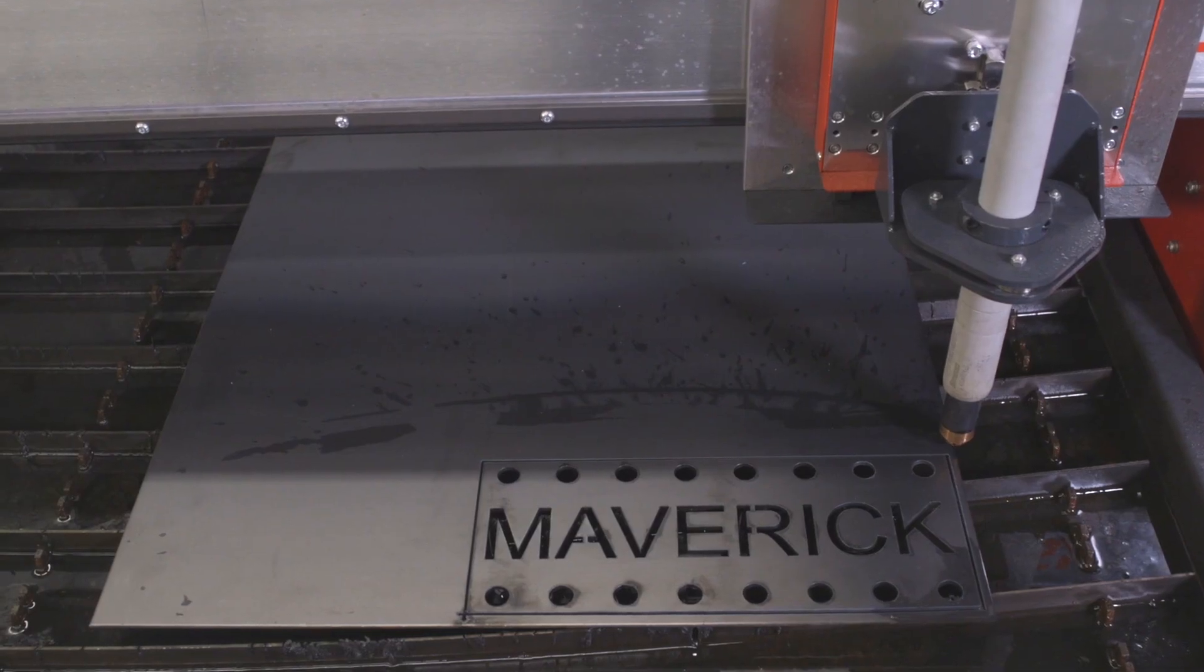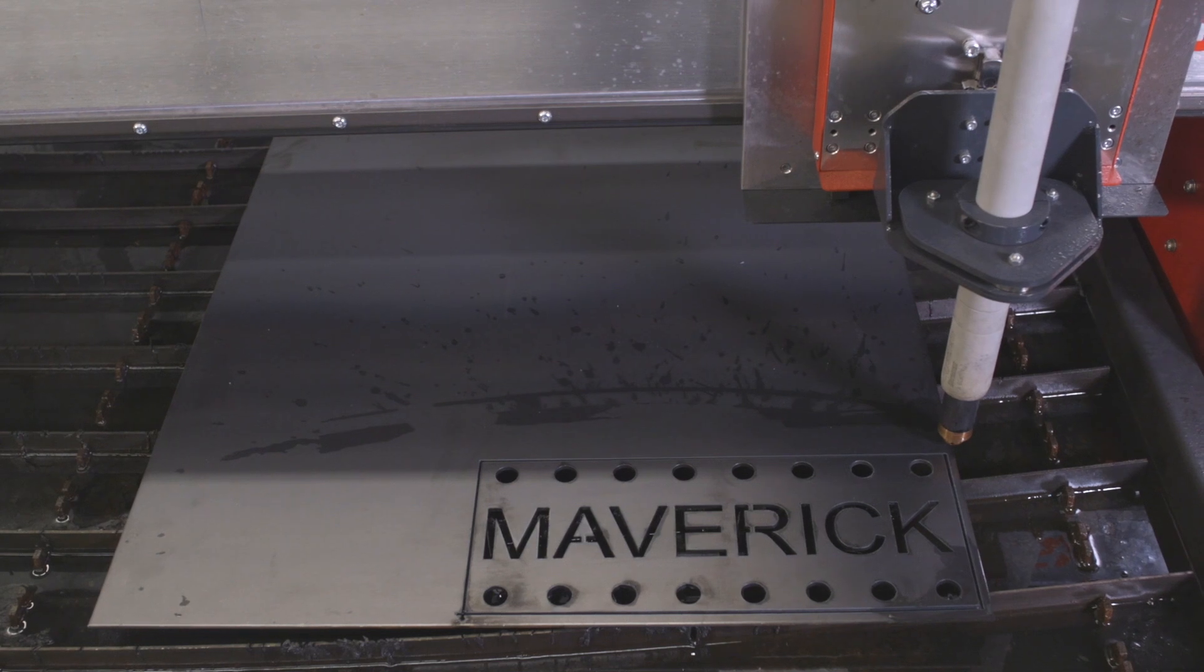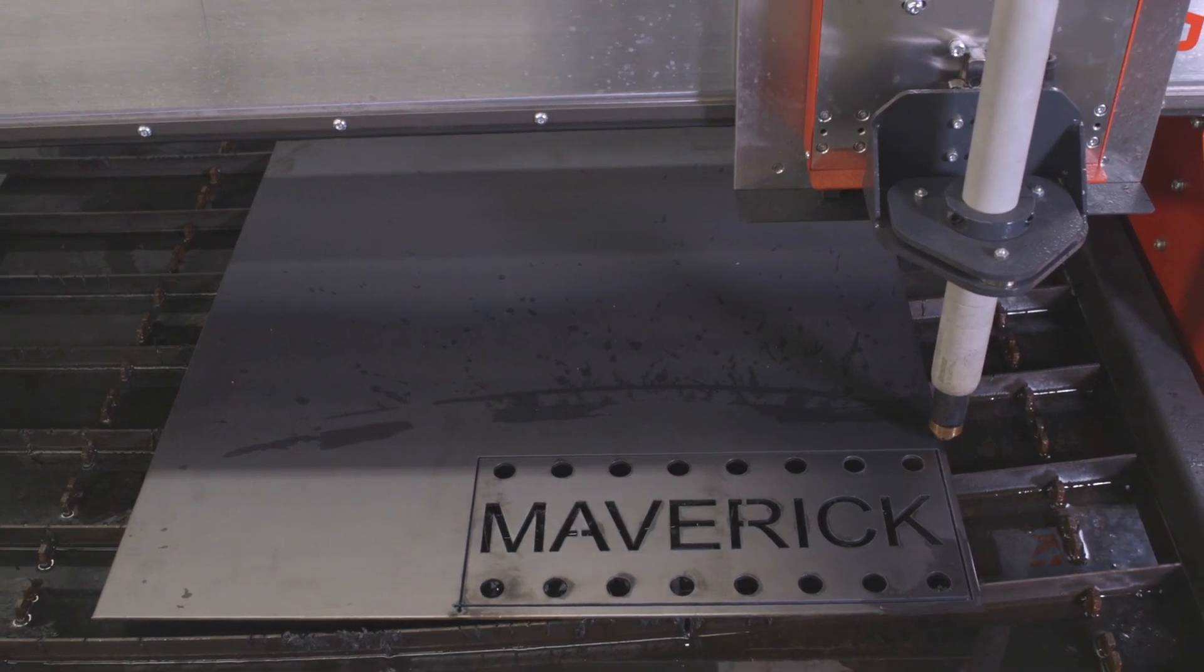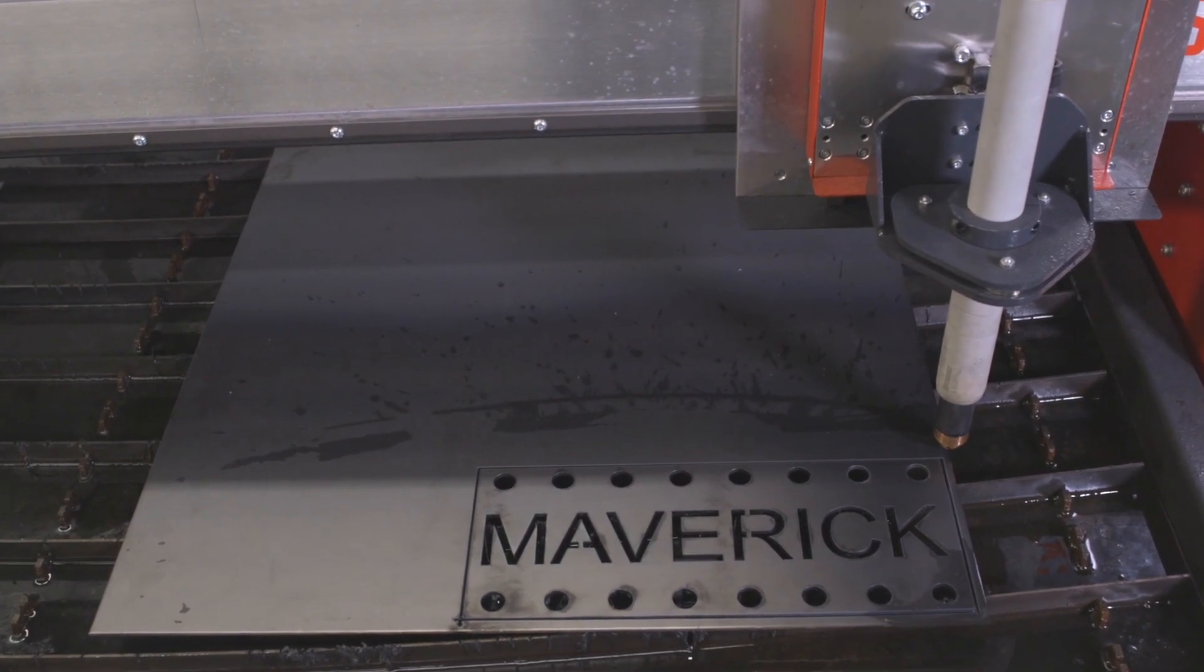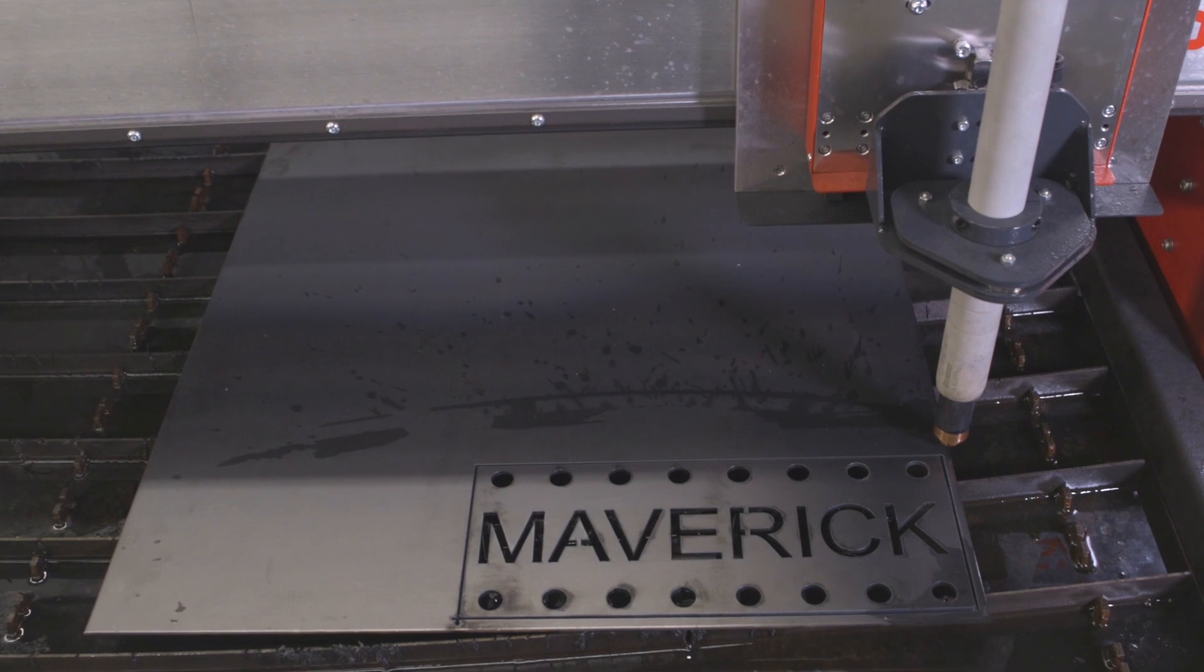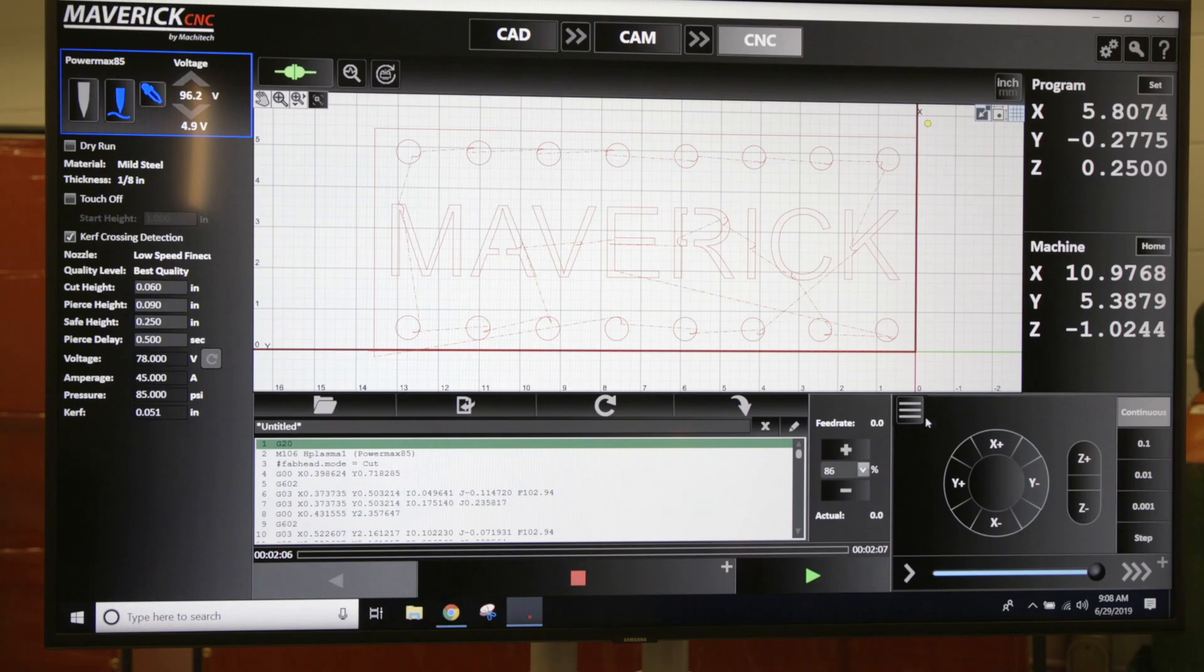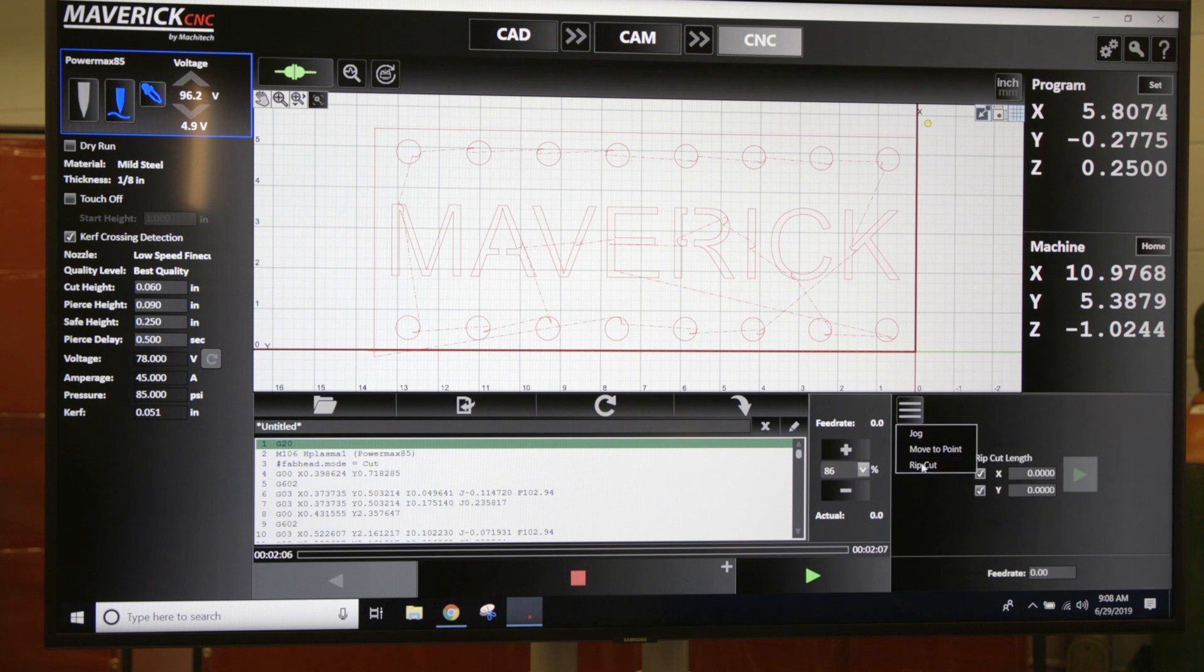To rip a sheet, say I have a bunch of parts cut and I have a skeleton - I want to just rip straight across the sheet and cut it in half. You have a button here right above your motion control with these three lines. You click on that, then you're going to click on rip cut.